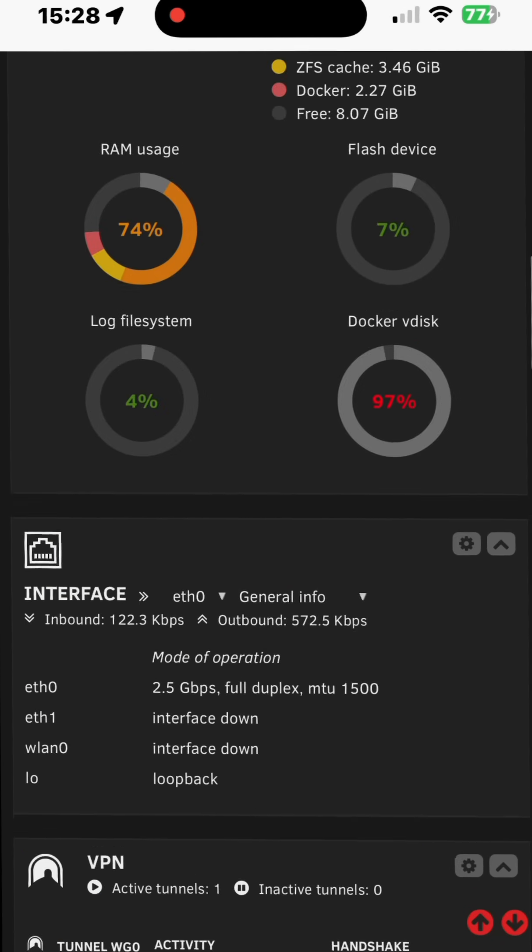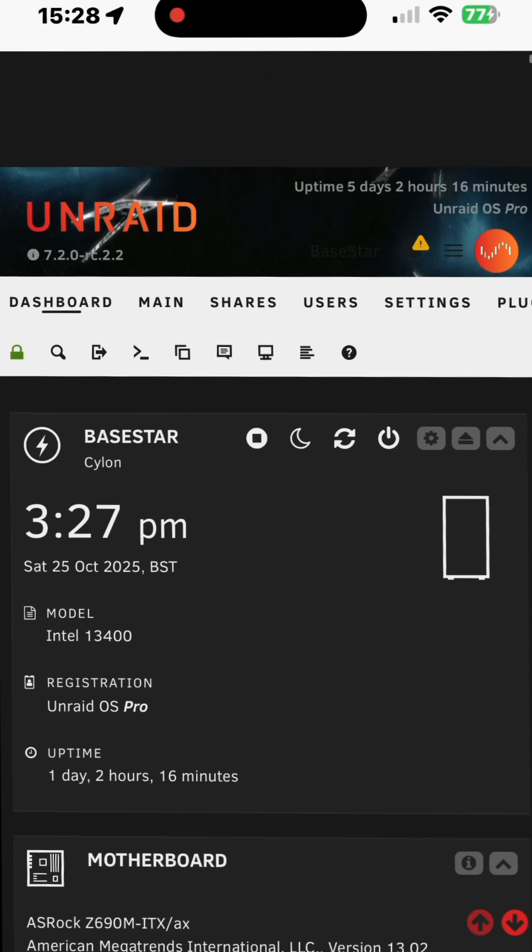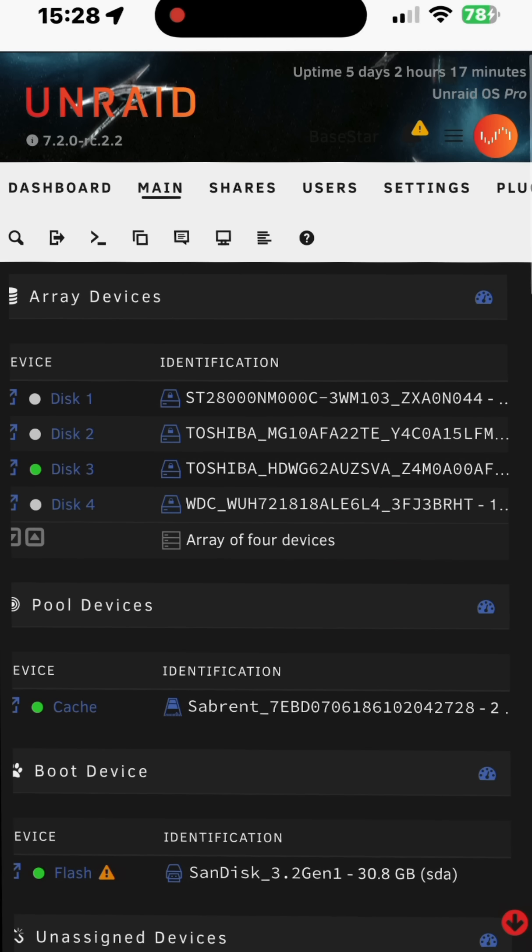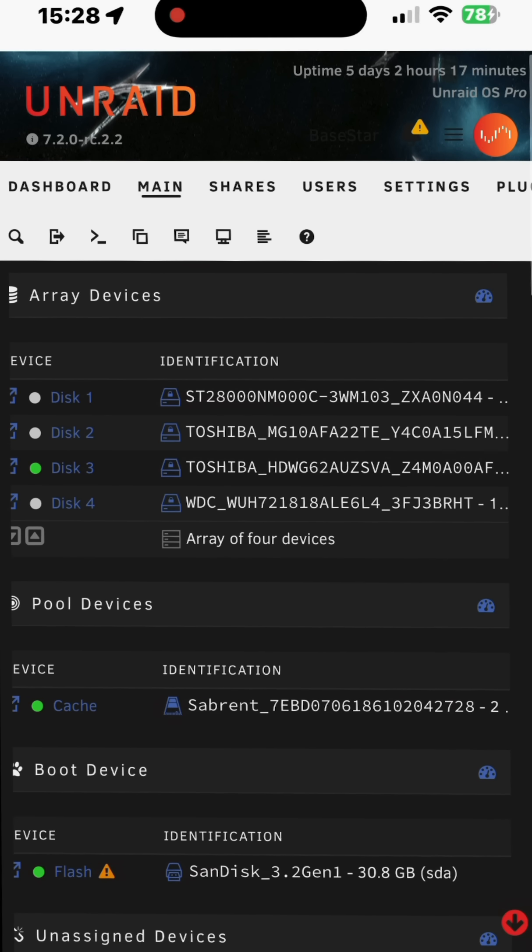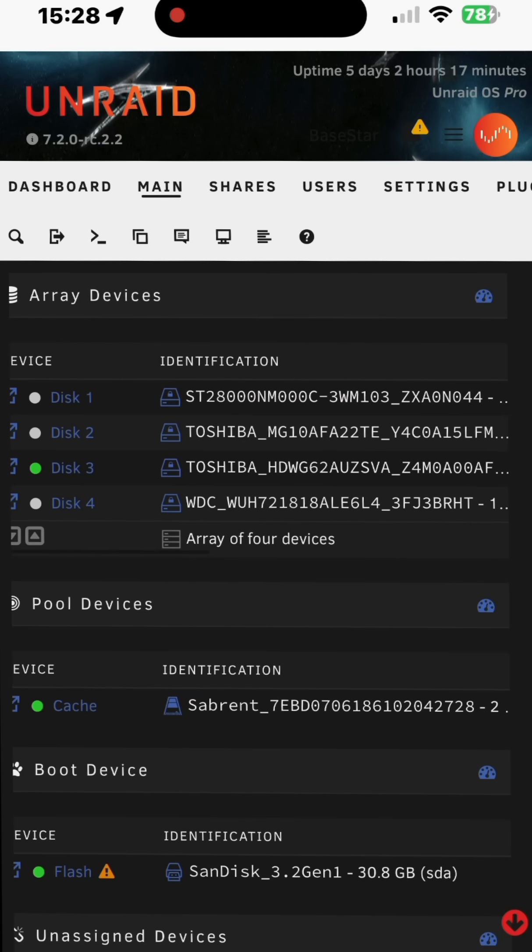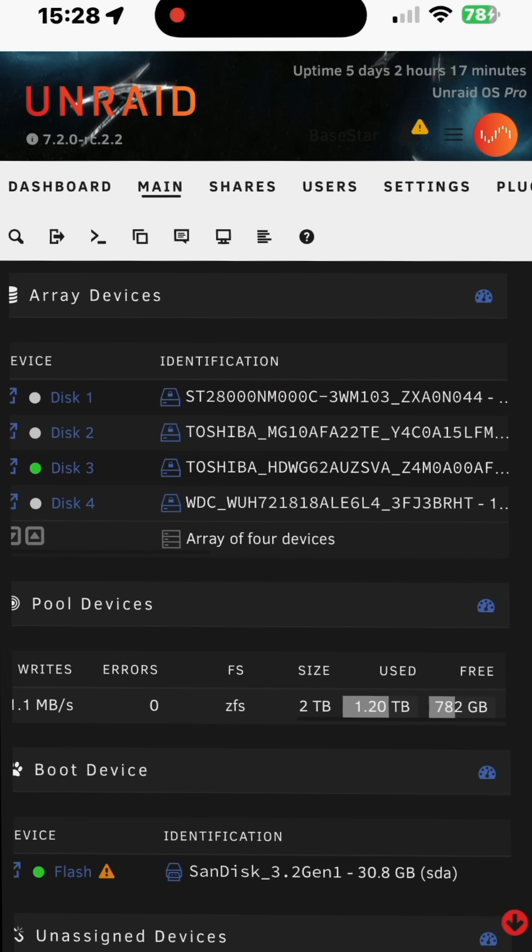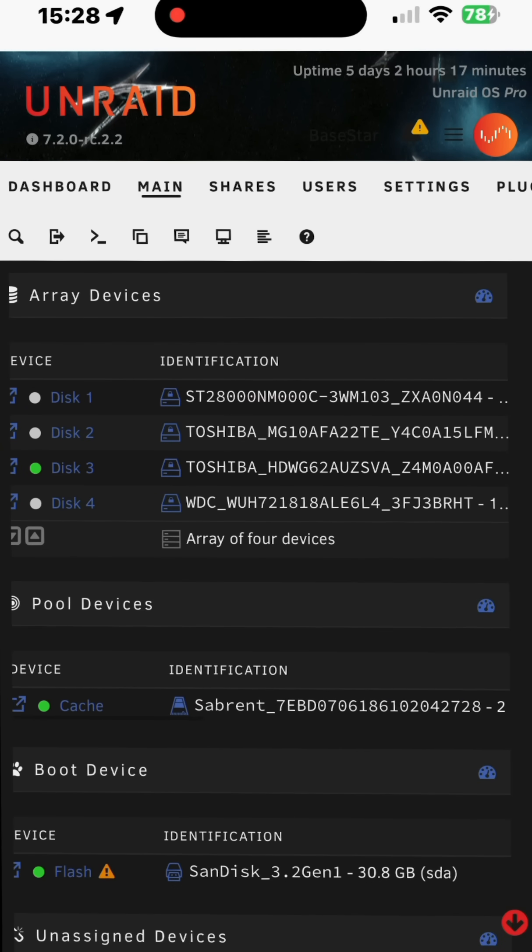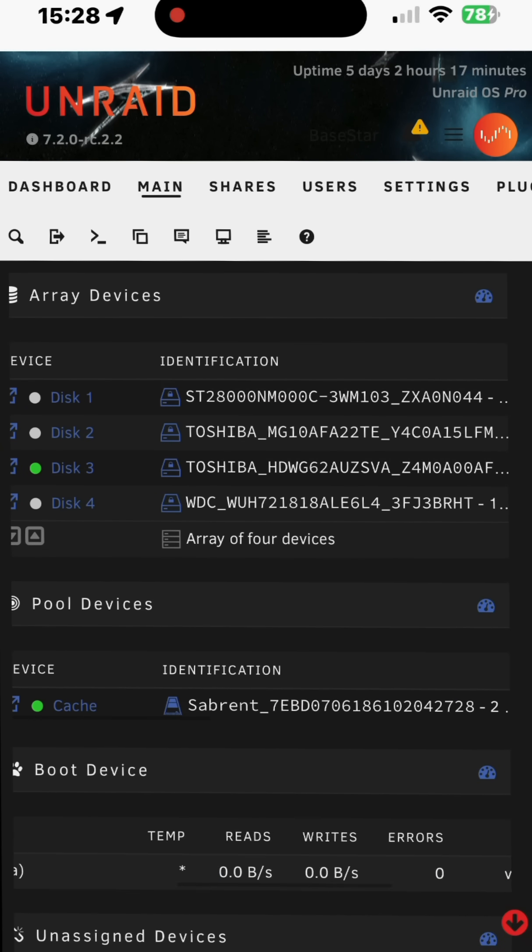Let's just scroll back up to the top of the page a moment. Let's click onto the main tab here. Now watch this. You can scroll whole sections left and right without scrolling the rest of the page. So here I'm scrolling my array, now my cache drive. So the web UI on mobile devices is so much better.